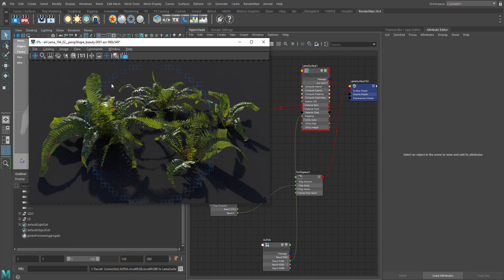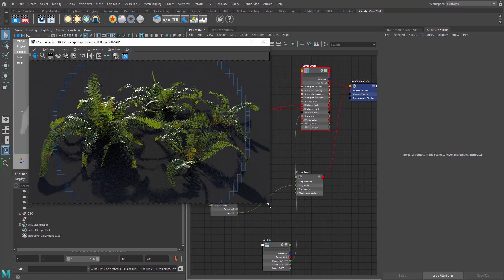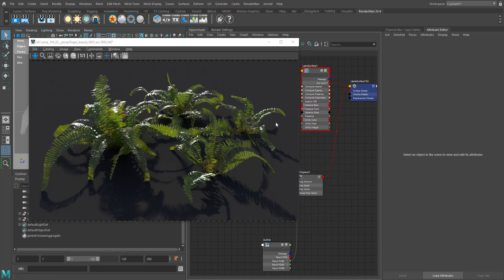I'll pause the recording and resume once the render is done. The render is done and it's looking pretty good — everything looks fine. This is how to work with Lama Translucent, and we've also seen how to work with displacement and bump when using Lama materials. That's it for this tutorial, thanks for watching.